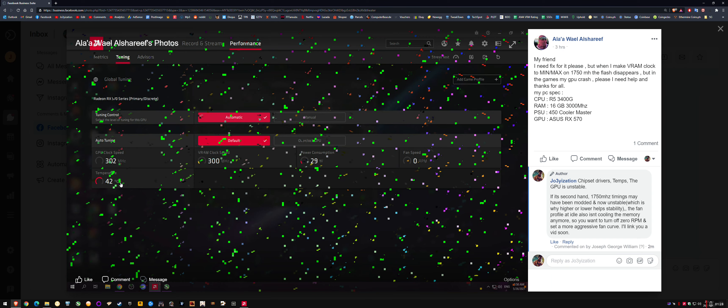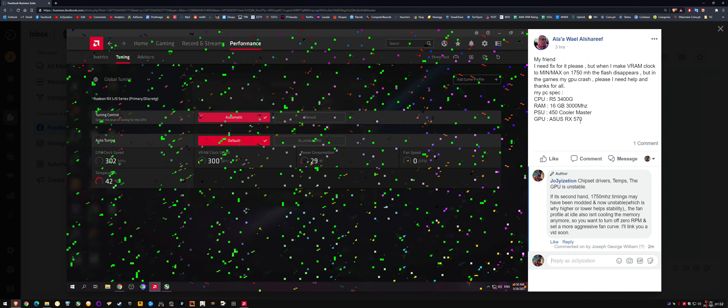And as you can see here, he's got artifacting at the desktop. It's an RX 570, which is an older model. And it's not happening at minimum or maximum when he adjusts the VRAM clock. Now, what this tells me, this maximum one is an interesting one, is that the card could possibly be second hand and someone has BIOS modded the card.